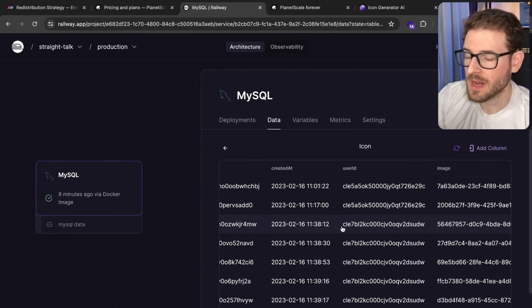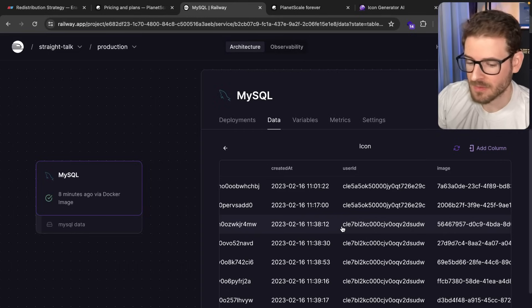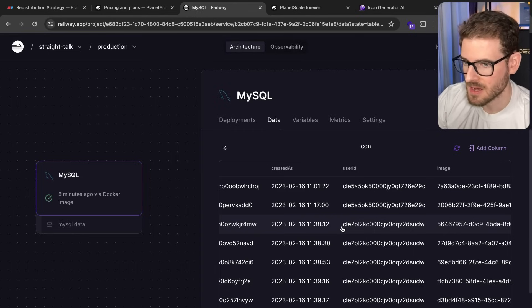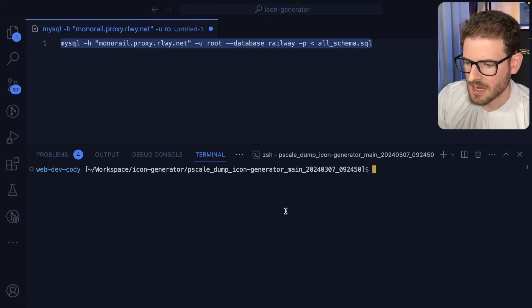Obviously your mileage will vary depending on how much data you have. It may take a long time if you have a lot of data. And it's fully done now.